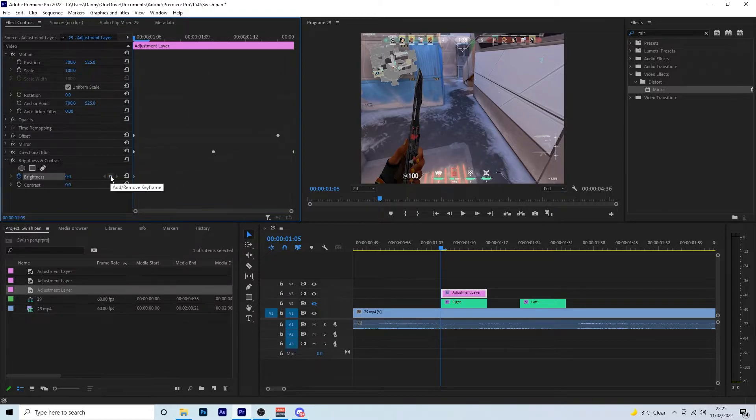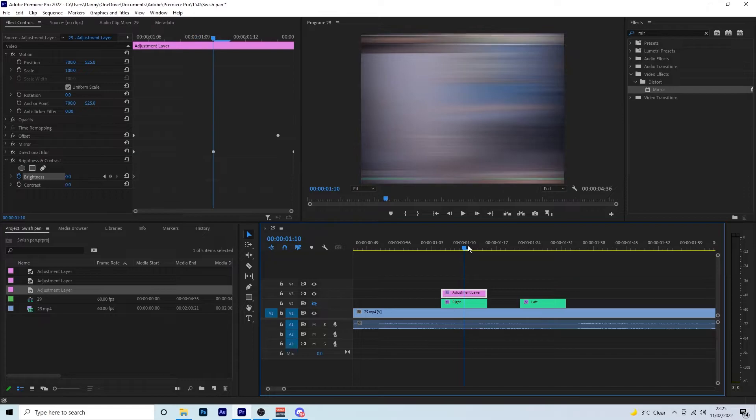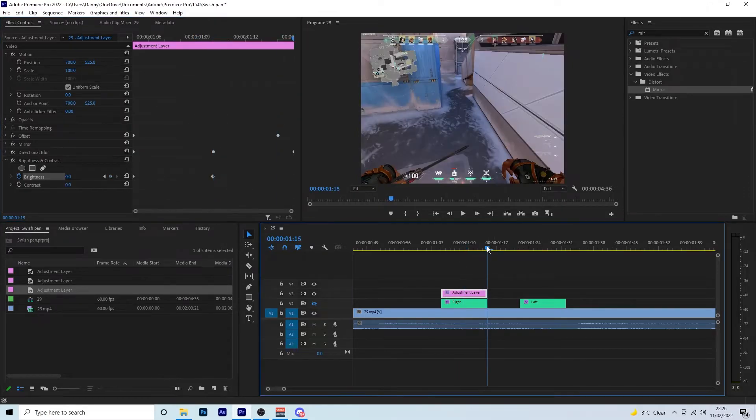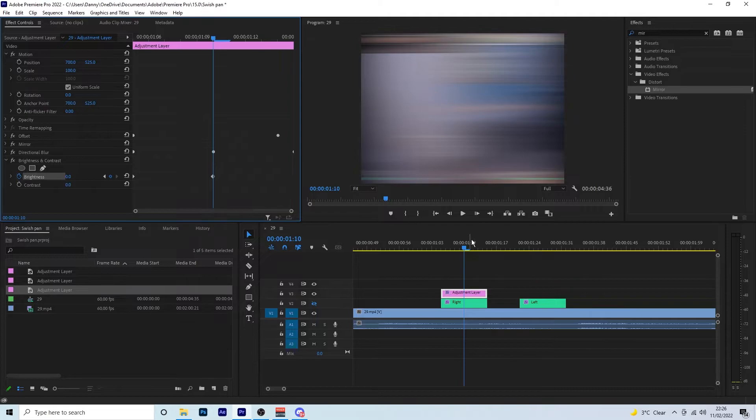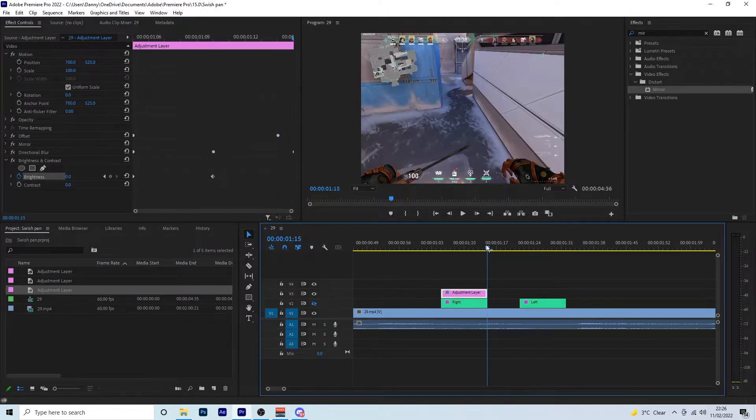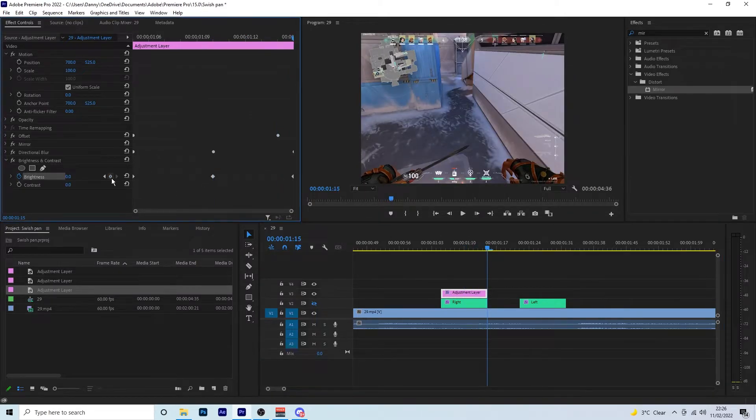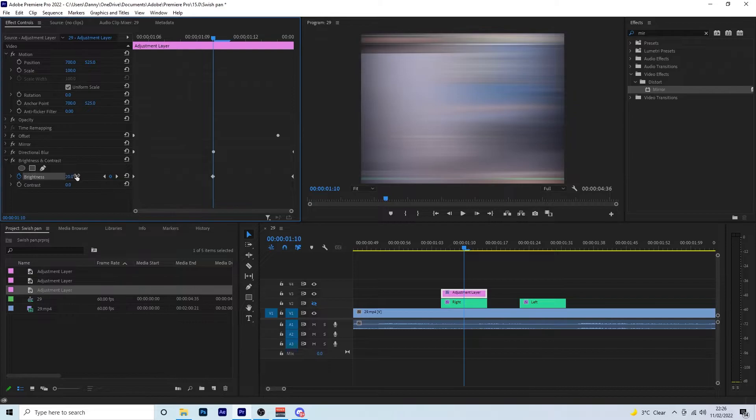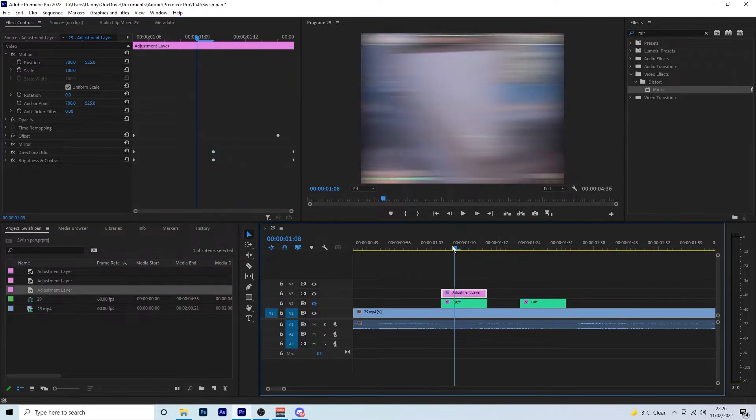Create a keyframe at the beginning, keyframe in the middle, and then a keyframe at the end. Cool. There we go. The one in the middle, we just want to change this to 20. And then there we go, we're all done.